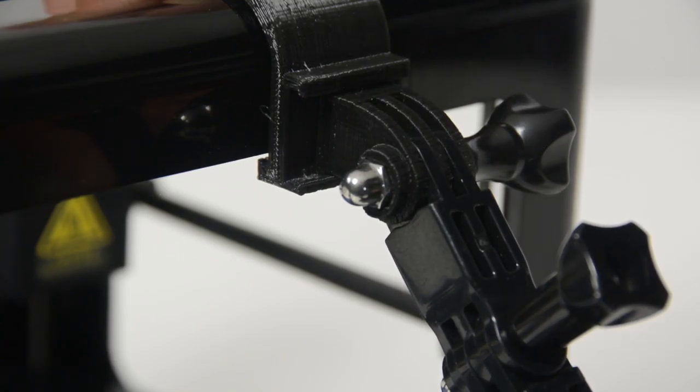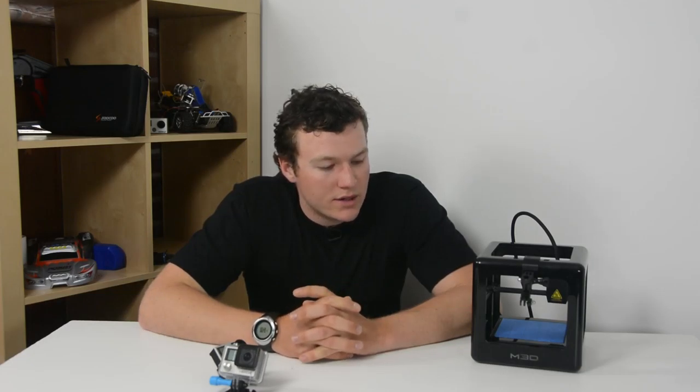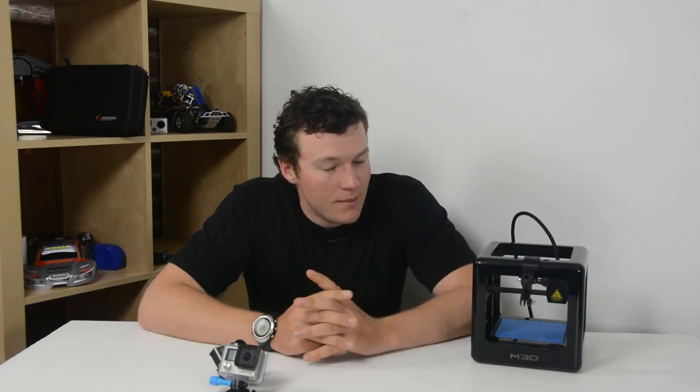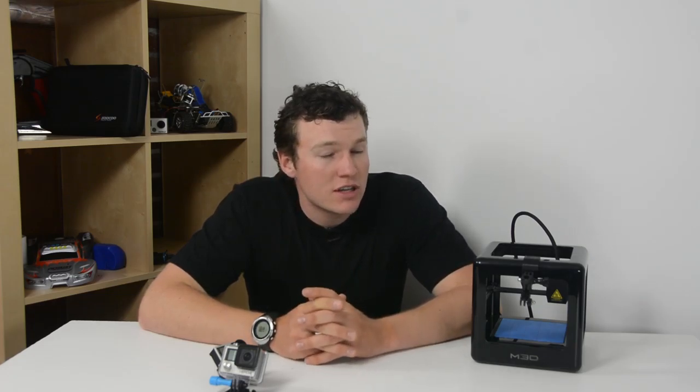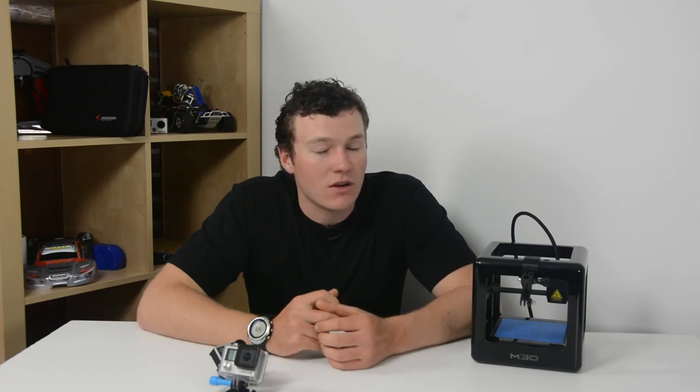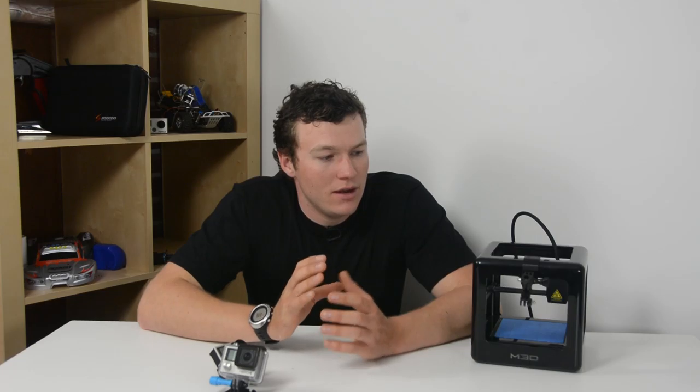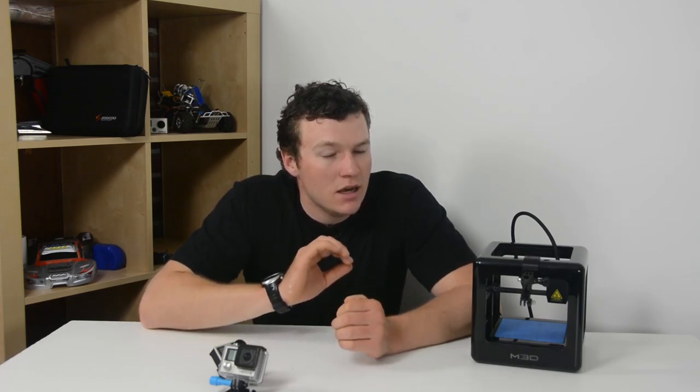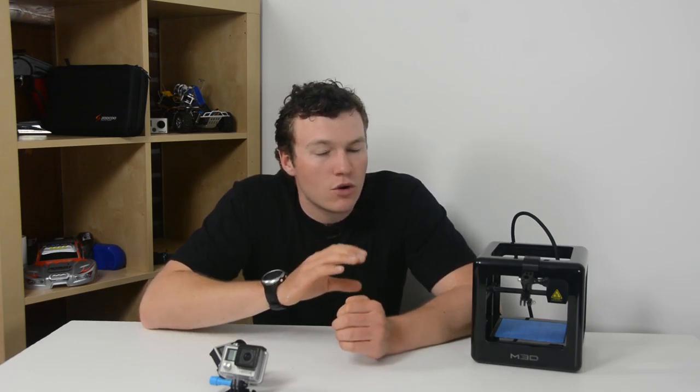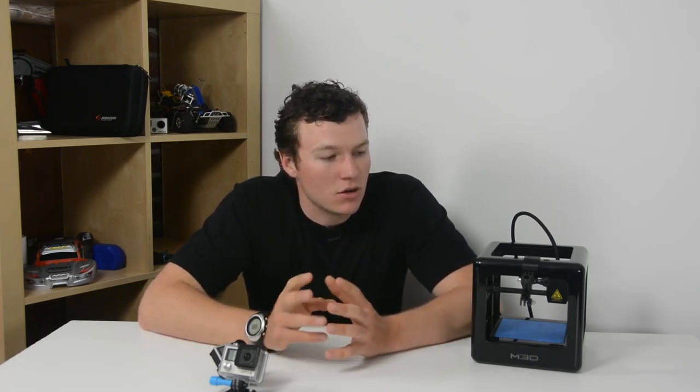I would say that if you have a little M3D and you want to shoot time lapses of your prints as they are happening you should definitely check this out. And if you have a 3D printer there are basically for every 3D printer that exists someone has made and drawn up a really nice GoPro mount to mount onto that printer.